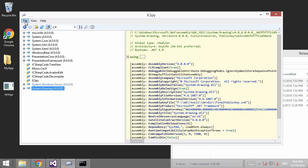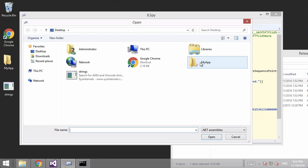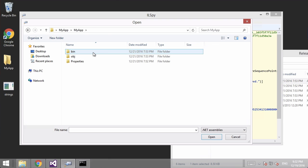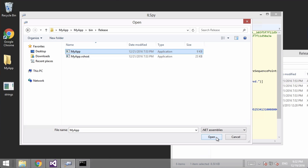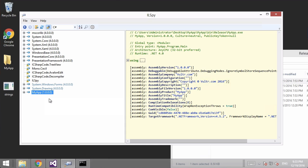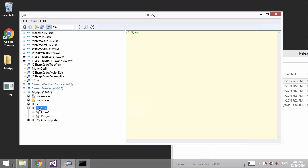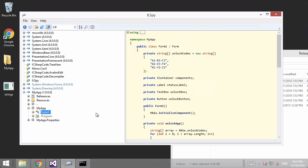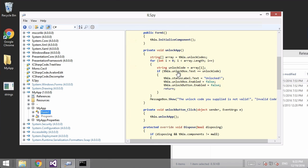Now I want to open my app in ILSpy. I go to Open, navigate to My App, open the bin folder, then the release folder, and click on MyApp.exe, then click Open. There we can see My App. Since it was written in C# using .NET, ILSpy can decompile all the functions. Going to My App then Form1 — which is what we created in Visual Studio — the decompiled code looks extremely similar, virtually identical, to the original Visual Studio source. We can see where the text box value is being compared to values in the array.